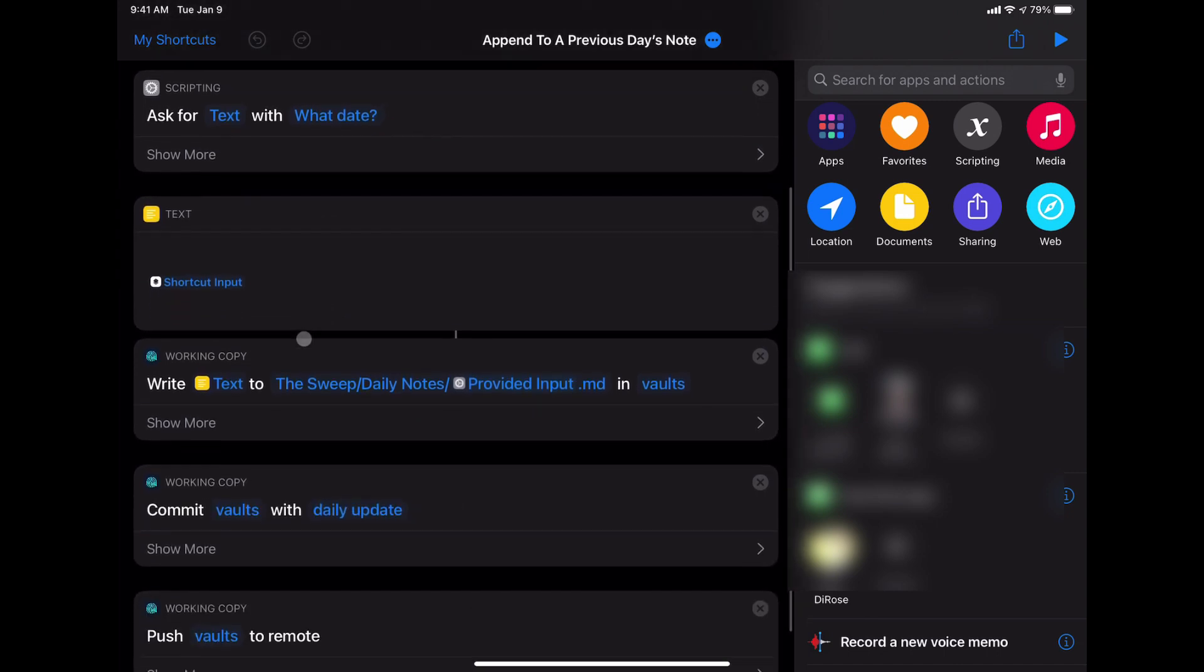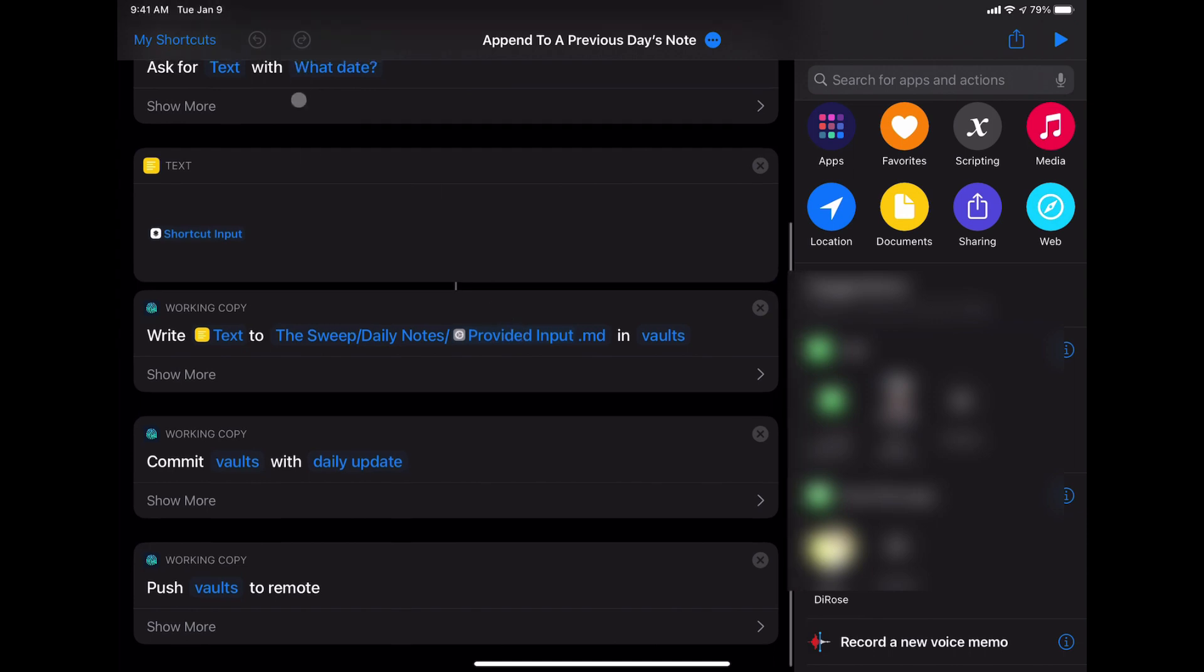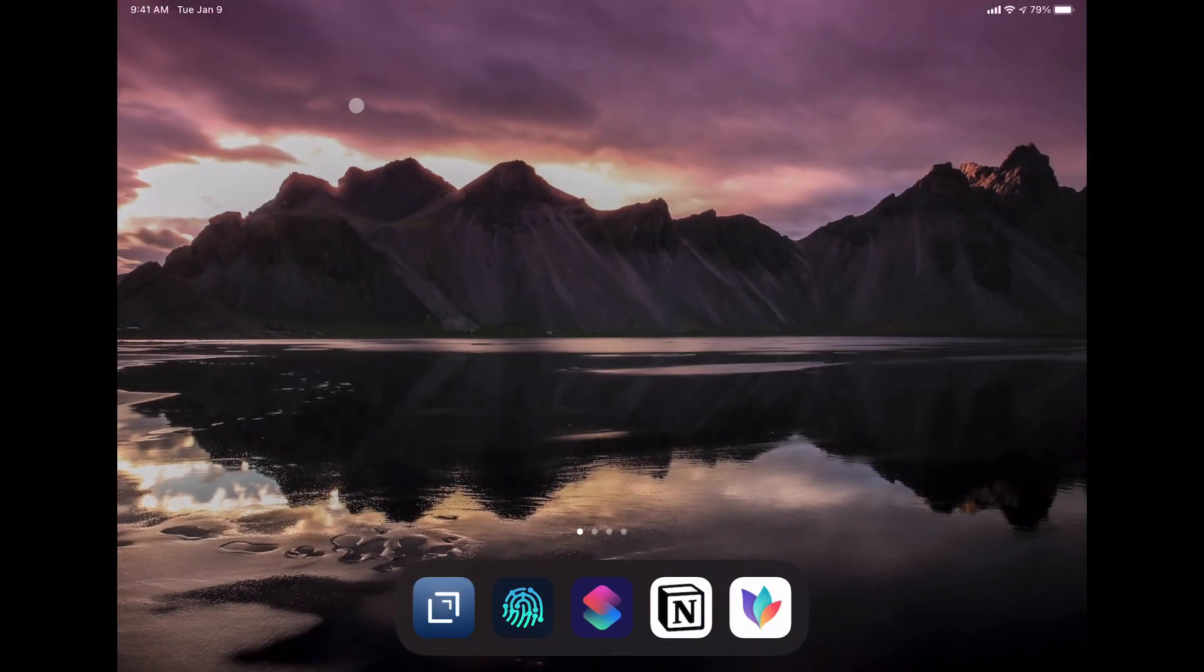So then down here, it's the same as the other shortcut, except the only change is that instead of having current date here, we use this provided input from this scripting step up here.